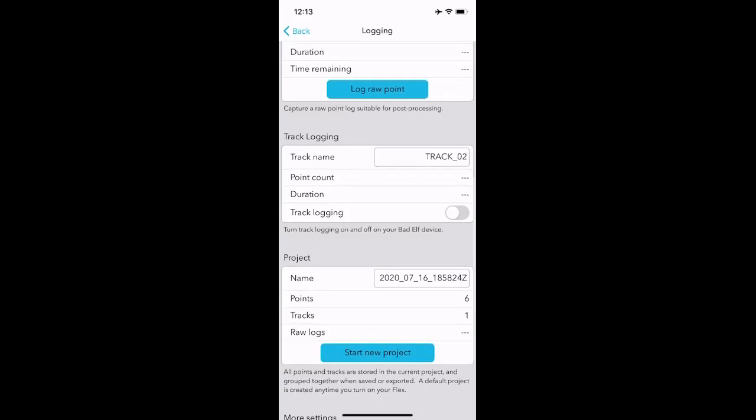Additionally, you can see that there are track logs. So if we want to have the breadcrumb trail of everywhere that we're going, a bunch of polylines, we can do a track log. Interestingly, I like to operate that the track log is always on. So you can turn track logging on.